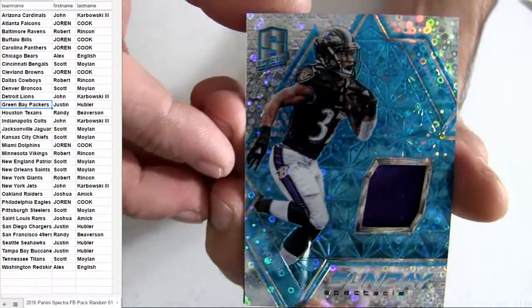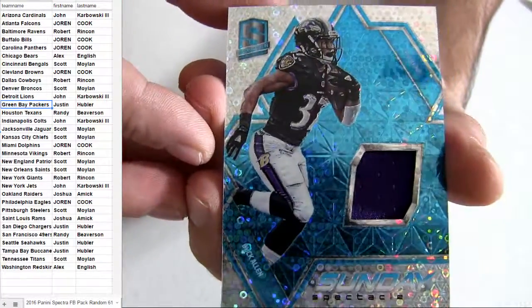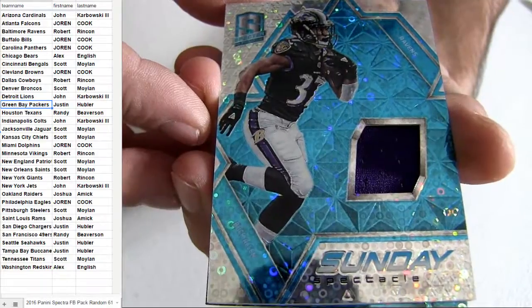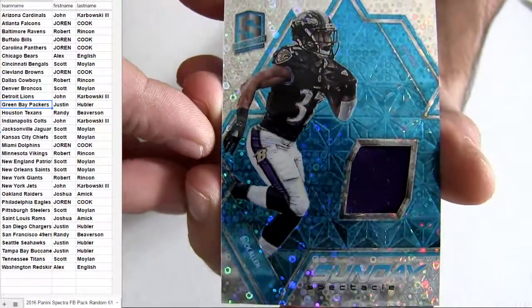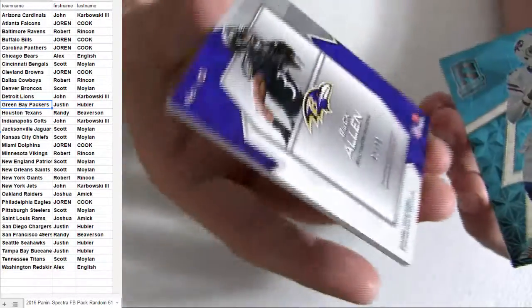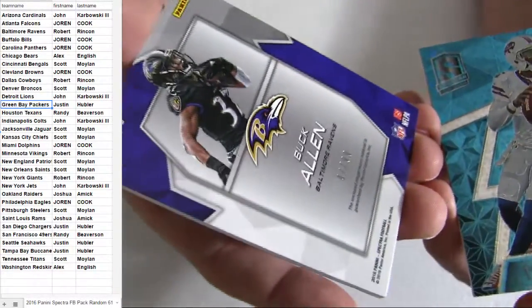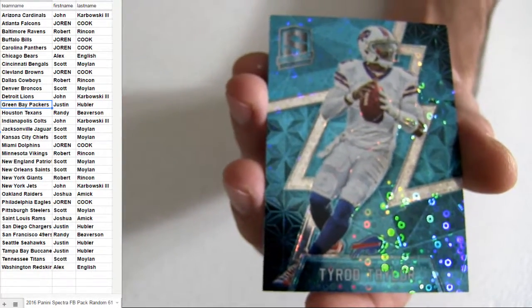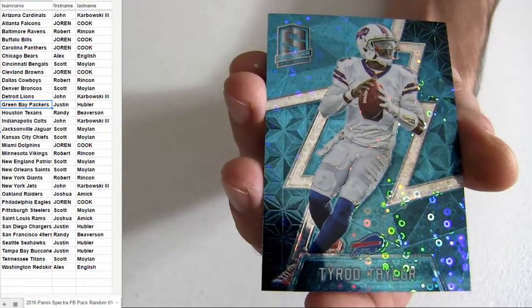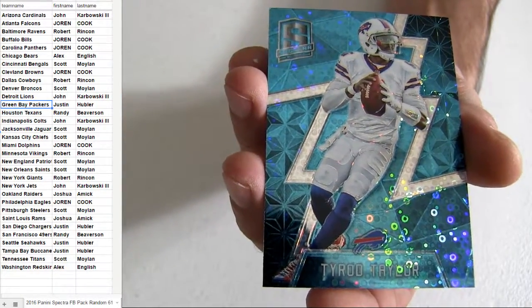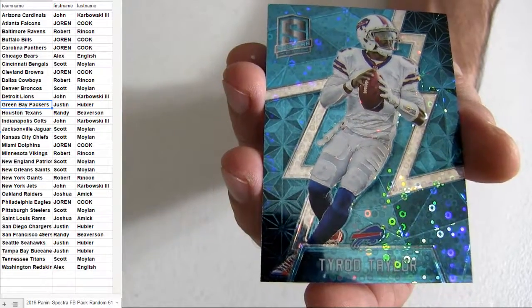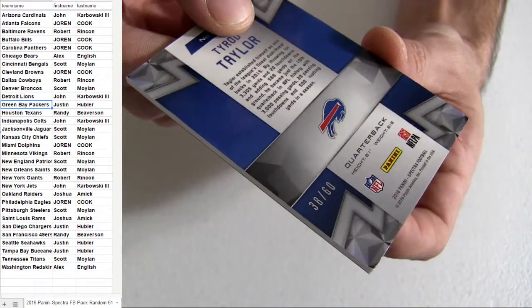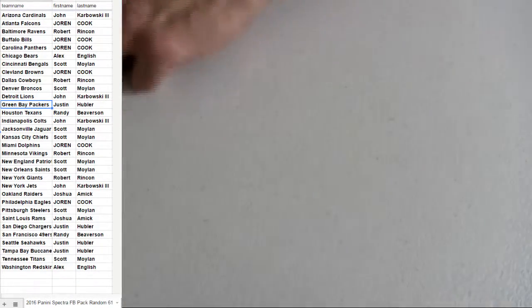Justin HUB taking them down. And we got a Baltimore pick up. The Jersey P's Spectacle hit. Buck Allen. Number to 99. Tyrod there. For the Bills. That's Joran also for the pick up. Number to 60.